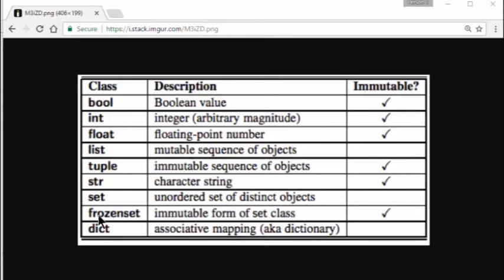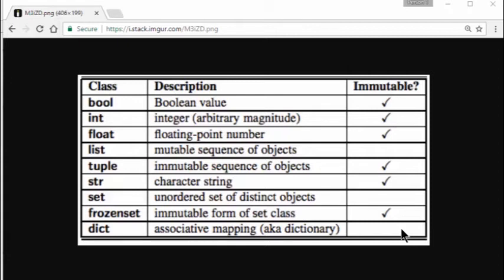FrozenSets, as the name suggests. Once you define it, you cannot adjust it, you cannot modify it, so it's immutable. Dictionaries are mutable, so you can adjust the elements of a dictionary. We will talk about this in more details in a separate video about dictionaries. The key of a dictionary are immutable, but the content, the values are mutable, so we'll see more details about it when we get there.